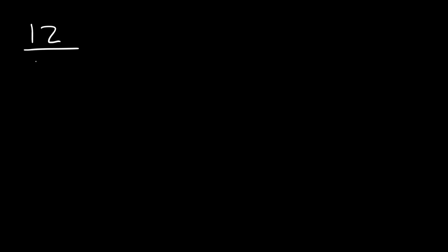Now, based on that example, go ahead and try this one. Reduce the fraction 12 over 28 and also 54 divided by 30. Feel free to take a minute and work on these two examples.